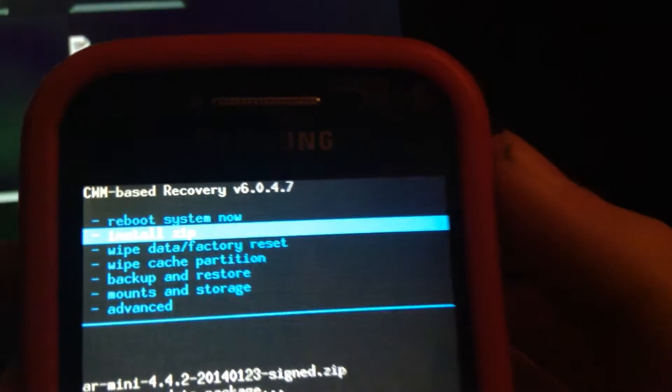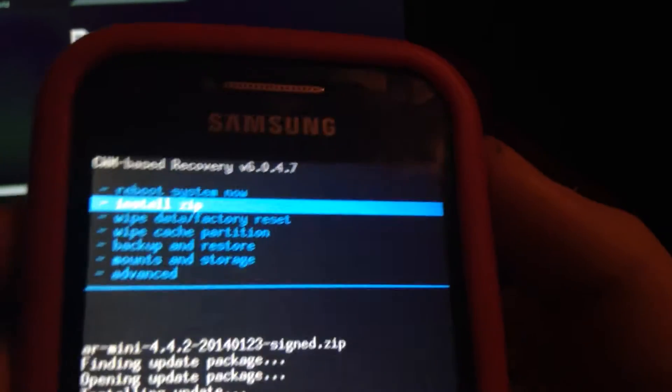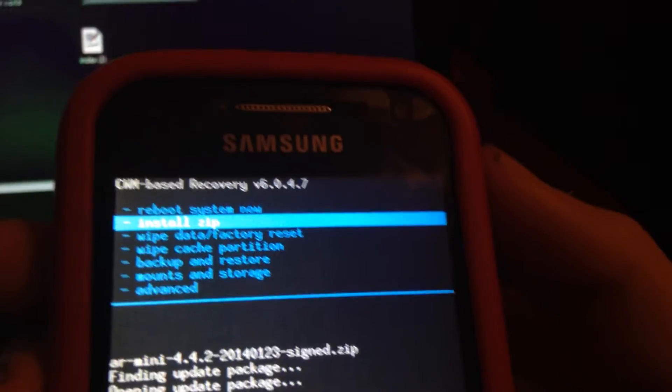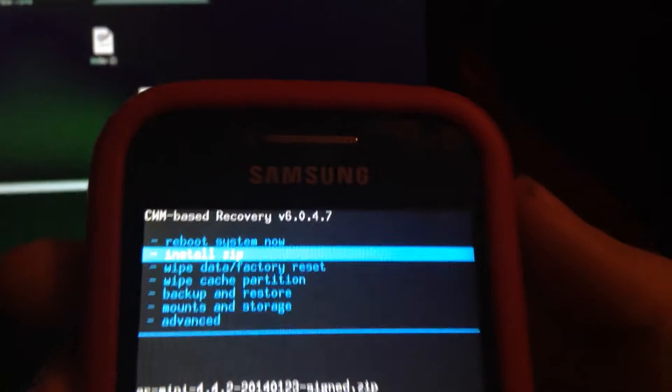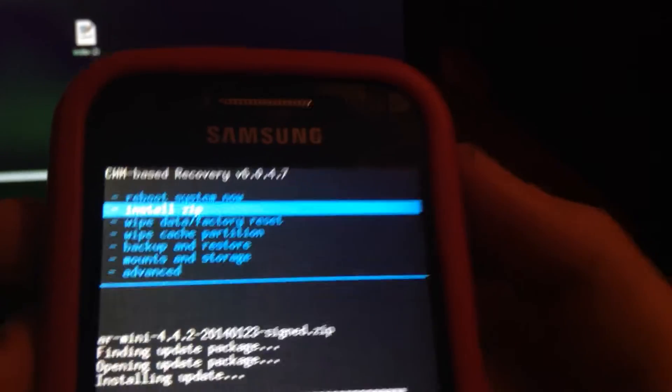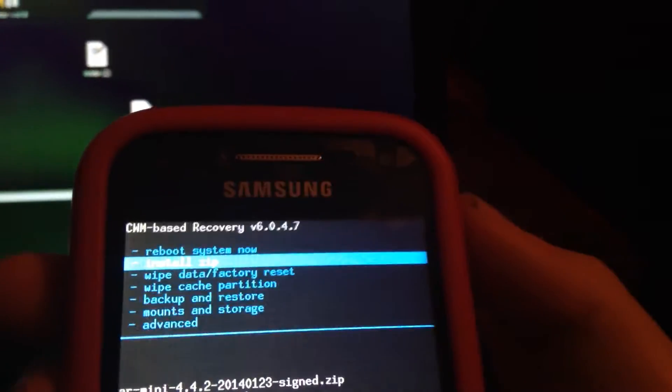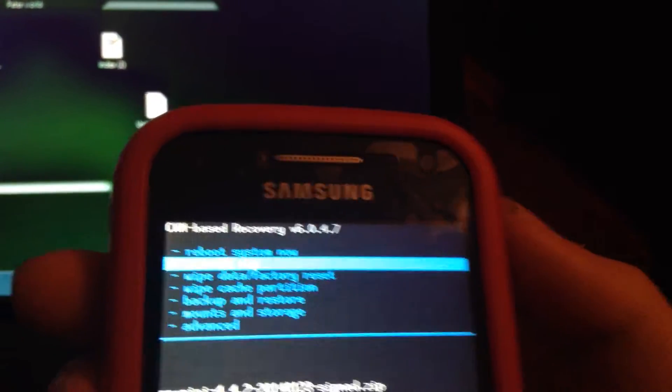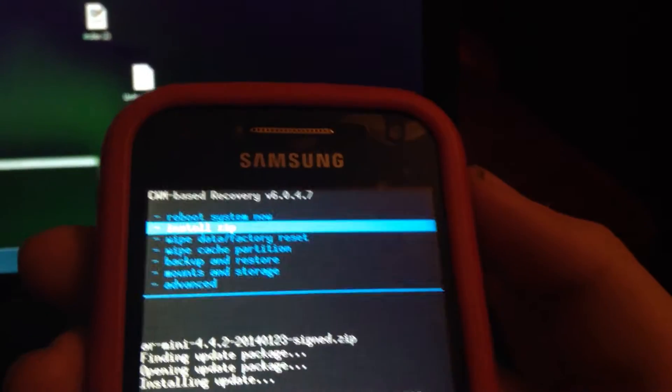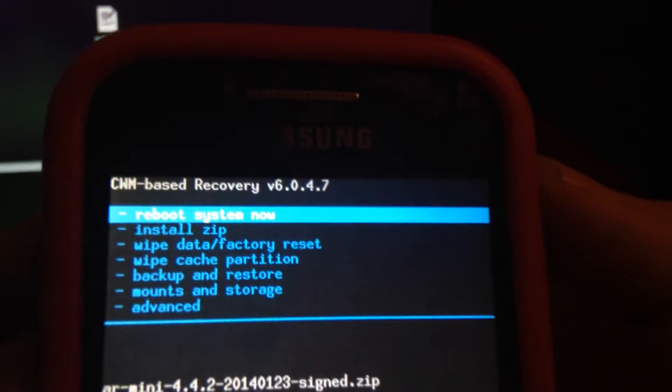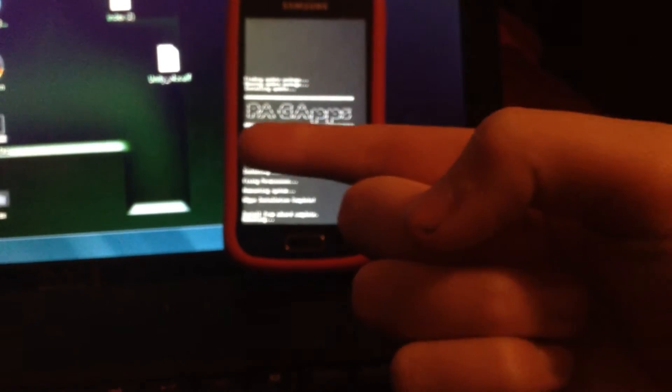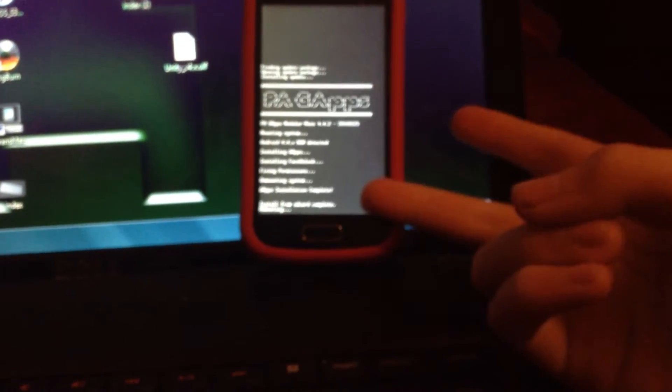Before you install that zip, you have to wipe data and factory reset if you're on anything below 10.2 CyanogenMod. So once you have that done, you can reboot system now. Depending on which, either if you wiped data, but if you didn't wipe data it should come up like normal.